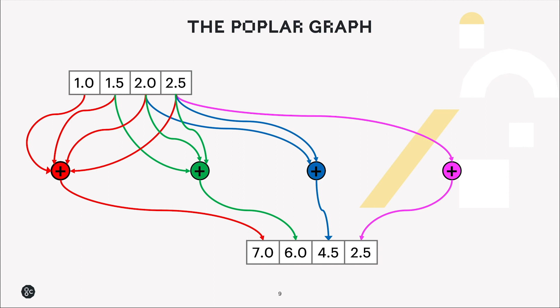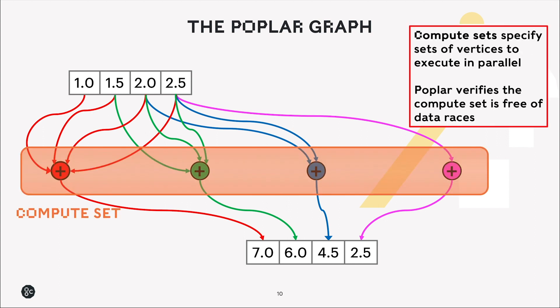And these are then stored in the output tensor we see at the bottom. So we notice with these vertices that they all read from the same tensor and they all write to different elements of the output tensor, so there's no data dependency there, there's no reason why we can't run these in parallel.